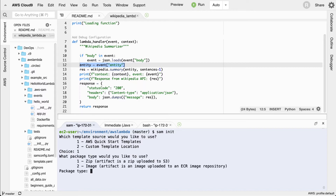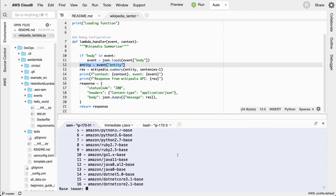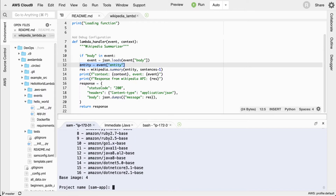I'll say I want to create an image artifact. For my base installation, I'm going to choose Amazon Python 3.8 base — that's number four. For the project name, I'm going to call this Wikipedia 2021.